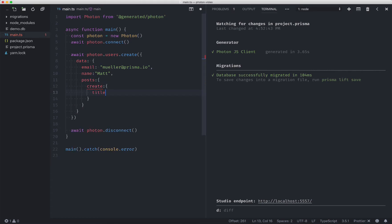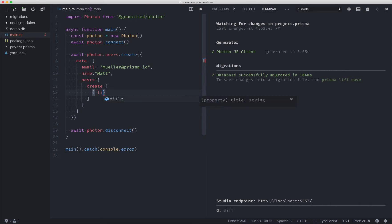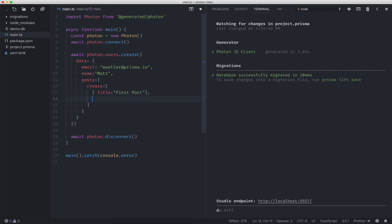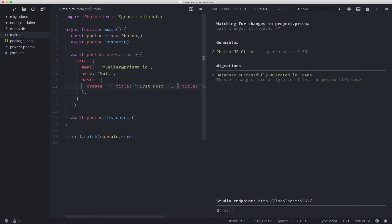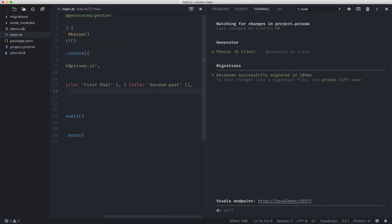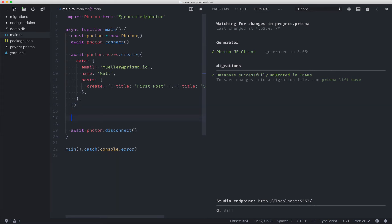And now we have the options for posts. And we can actually create quite a few of them by just having an array here. Title first post, title second post. This is looking pretty good. Let's run this and see what happens.